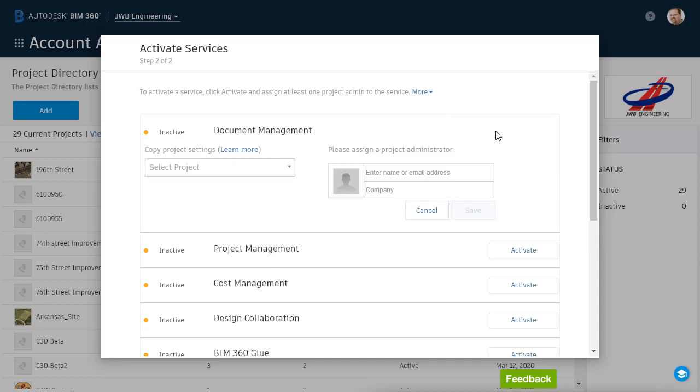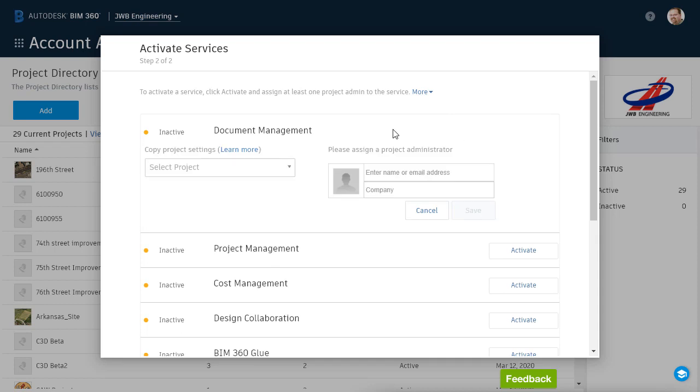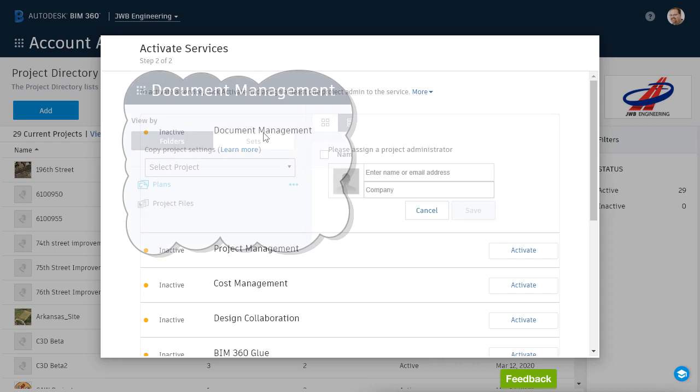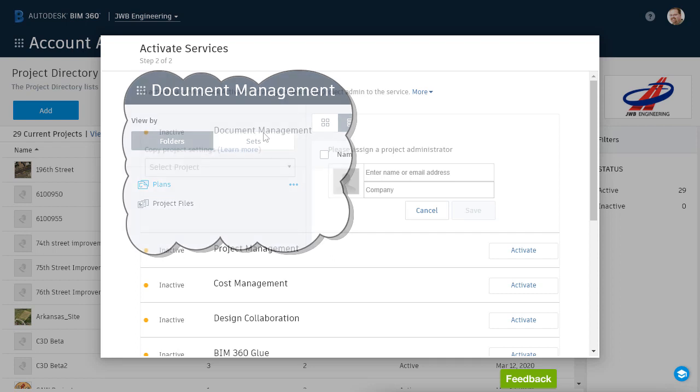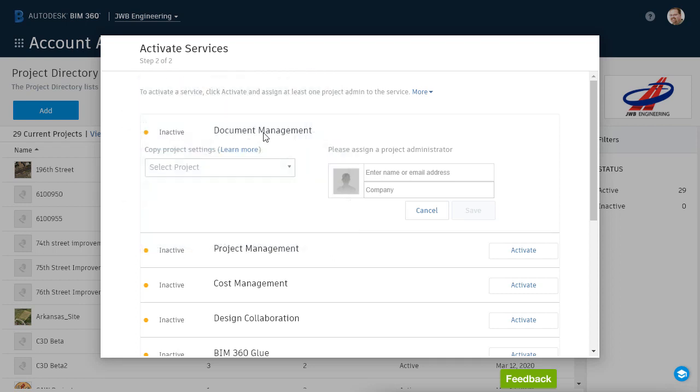I'll click to activate the Document Management service. This service is also known as BIM 360 Docs. Among other things, this service controls the directory structure of the project. By default, all new projects are created having just two folders, Plans and Project Files. From there, you can create as many additional folders and subfolders as you like.